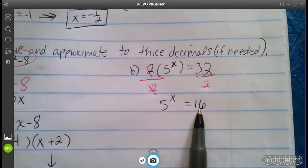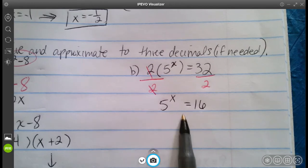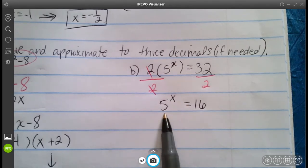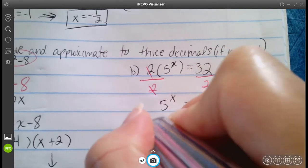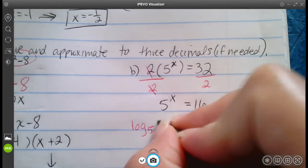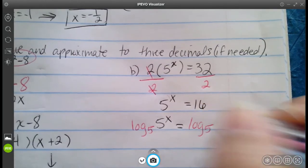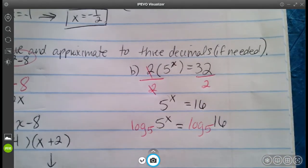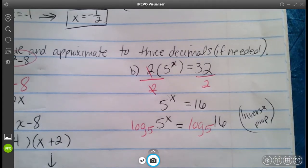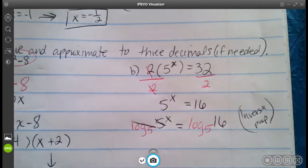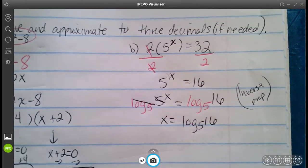Now, 16 can't be written in terms of five — five squared isn't 16, it just won't work. So we're going to use the inverse property: log base five on both sides, since that's the base we have. Log base five of five to the x equals log base five of 16. The inverse property gets rid of the base, leaving us with x equals log base five of 16.